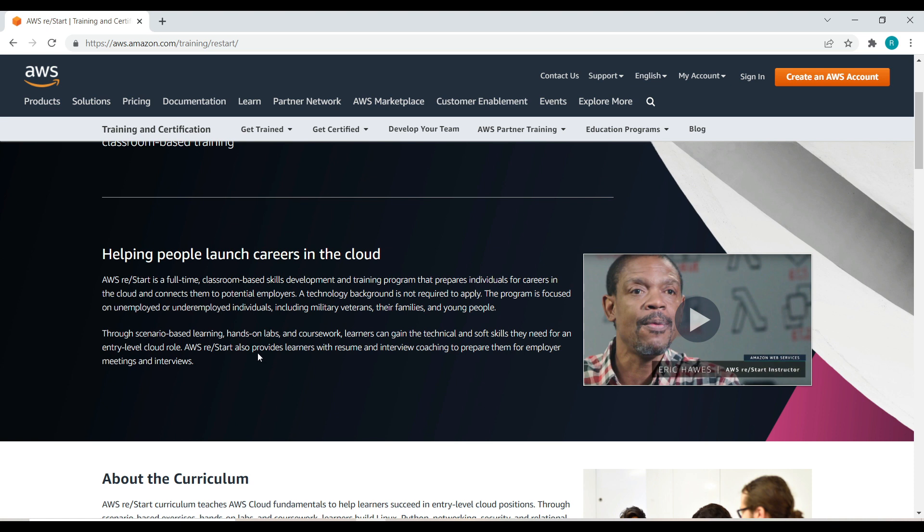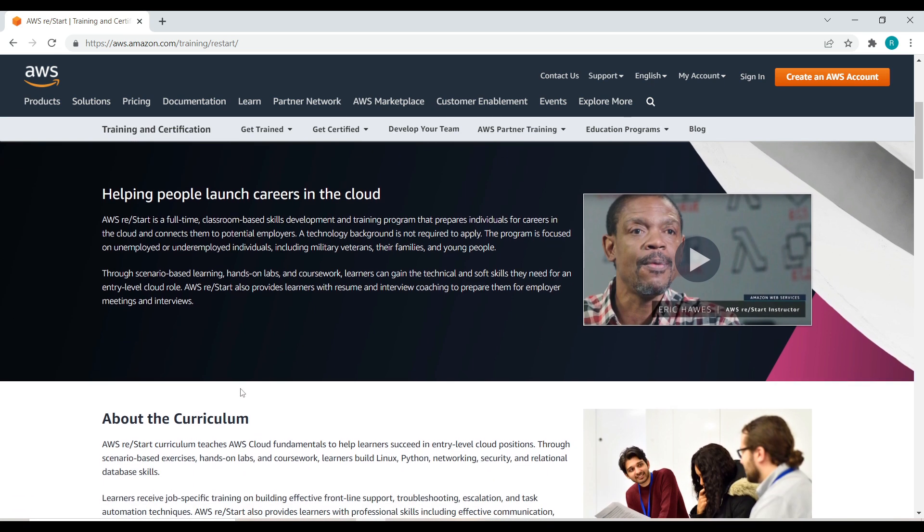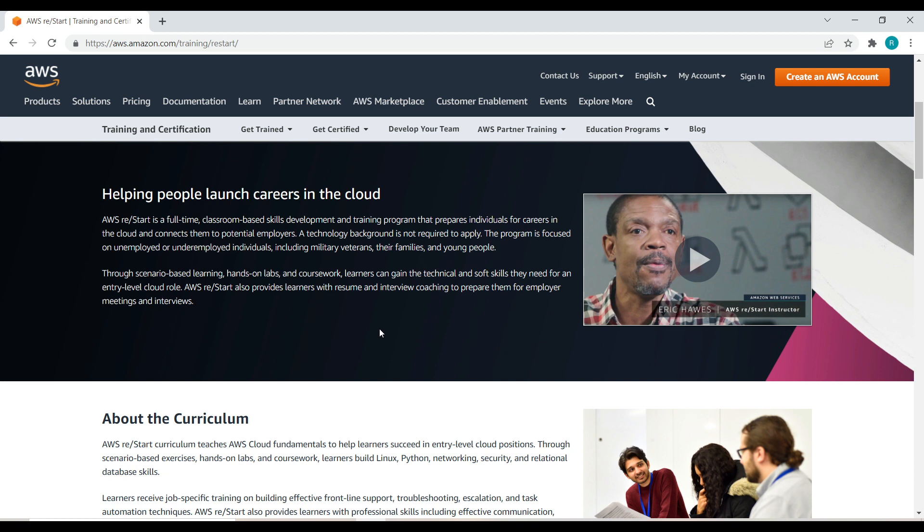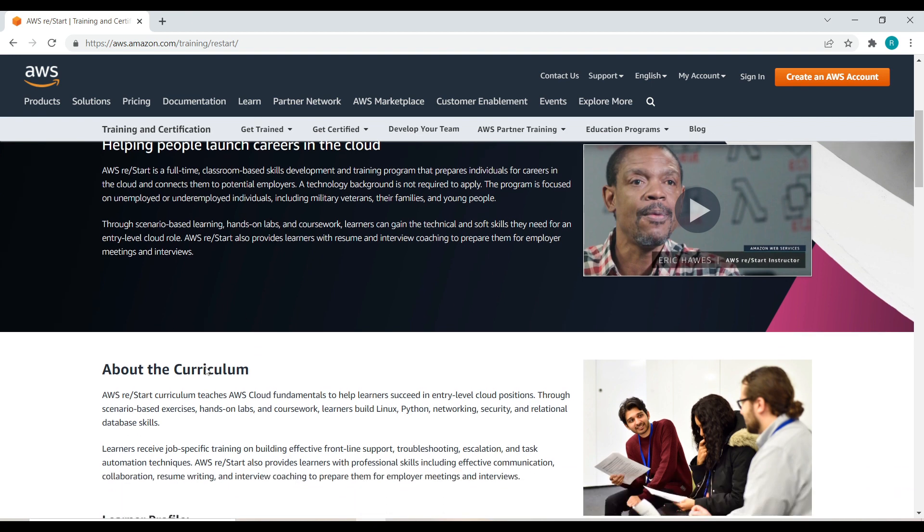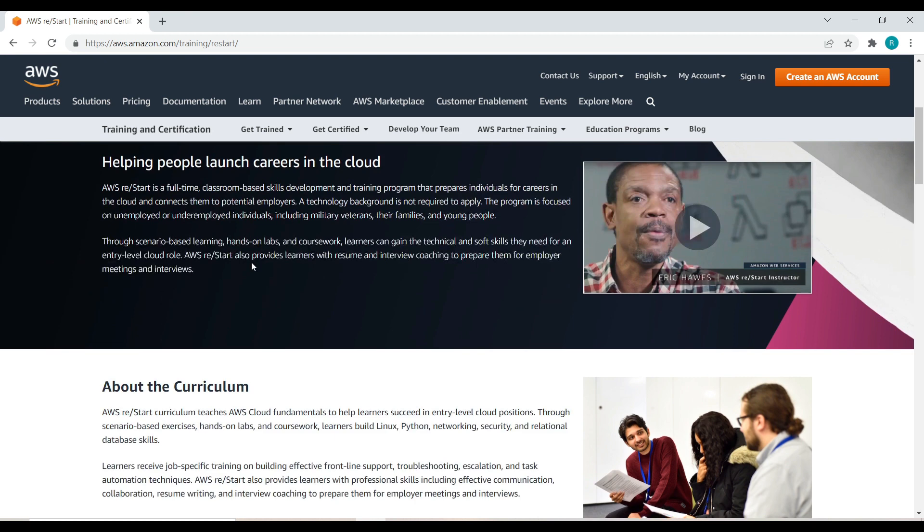The program is focused on unemployed and underemployed individuals including military veterans, their families, and young people. It provides learning through scenario based hands-on labs and coursework. Learners can gain the technical and soft skills they need for an entry-level cloud role.